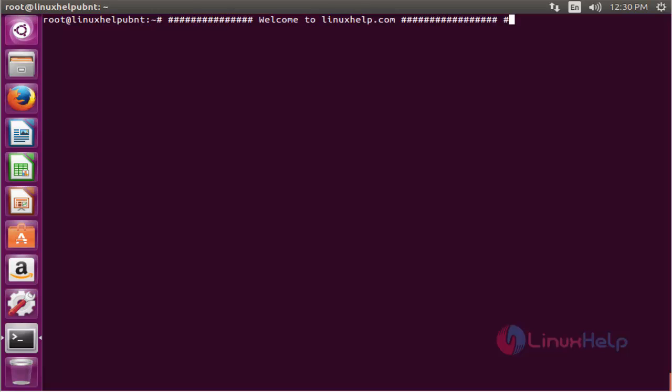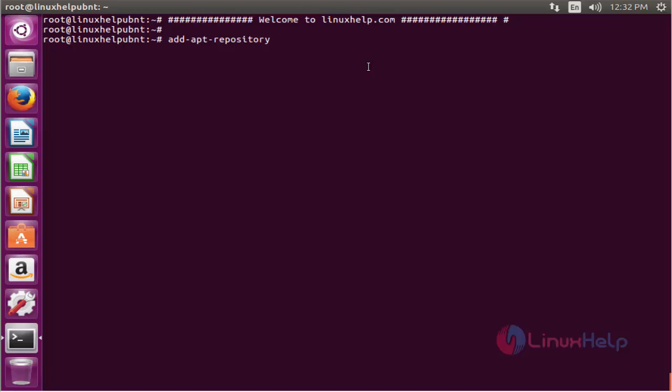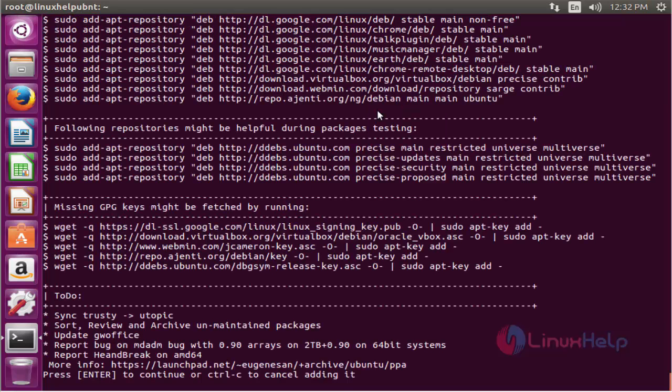The first command to add the PPA. The command is add-apt-repository space then the PPA. Now enter to add. Press enter to continue.